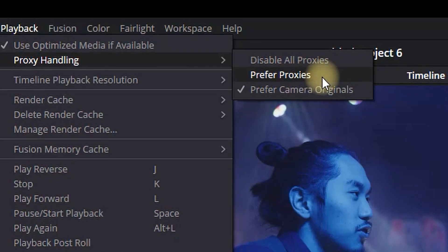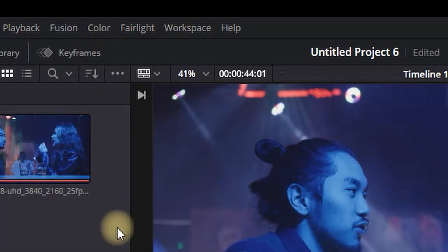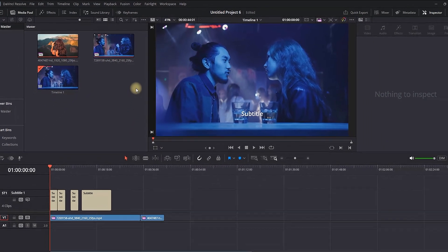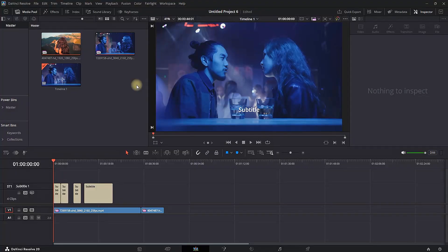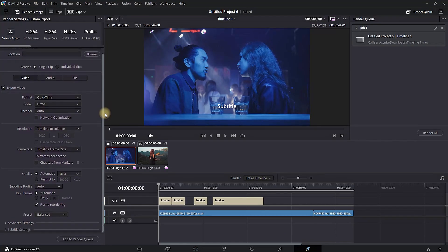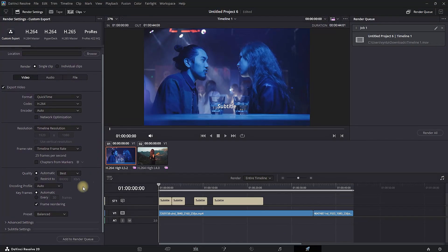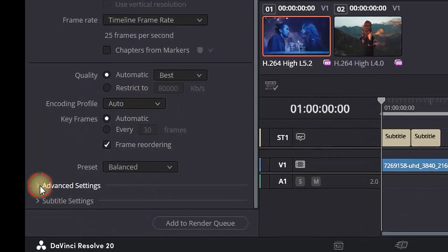Head over to the Export tab, which is the Render tab right here. Select it, and then on the settings on the left side, expand the Advanced Settings option.